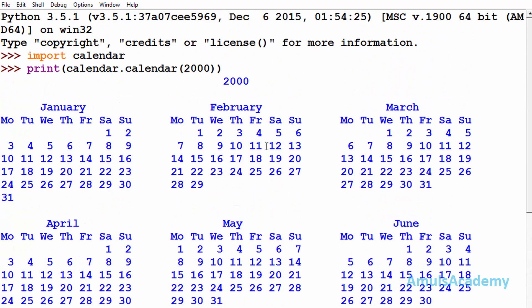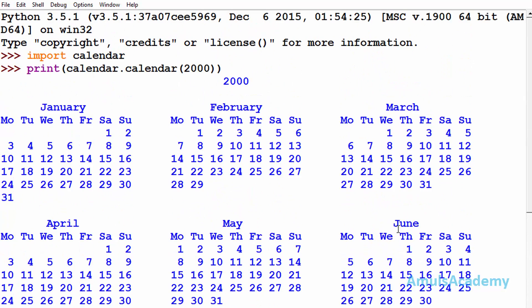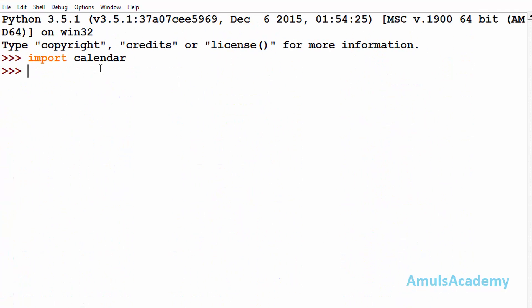Calendar, and here we can see January, February, March, April, May, June till December. Next we will see the weekday method.